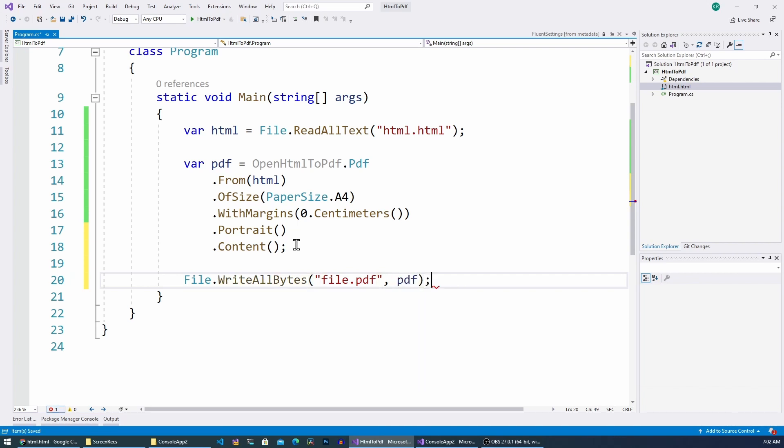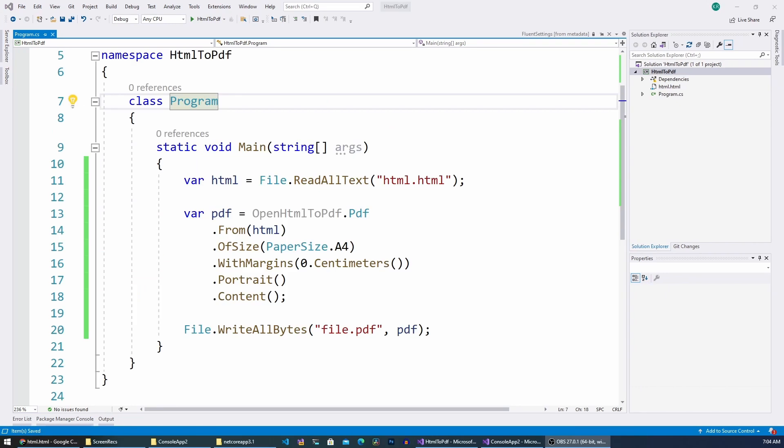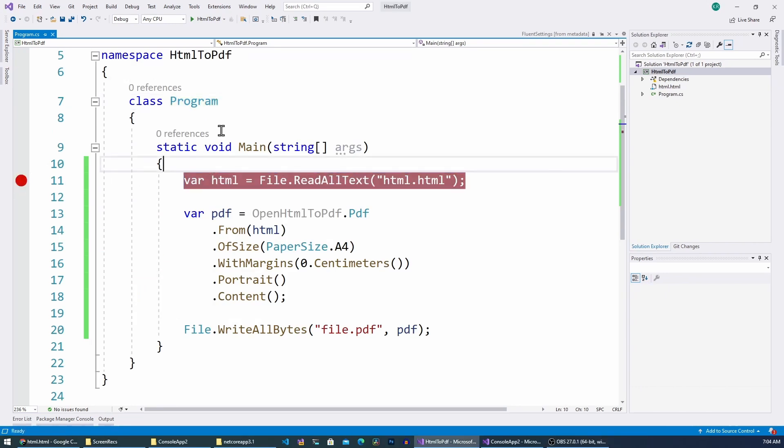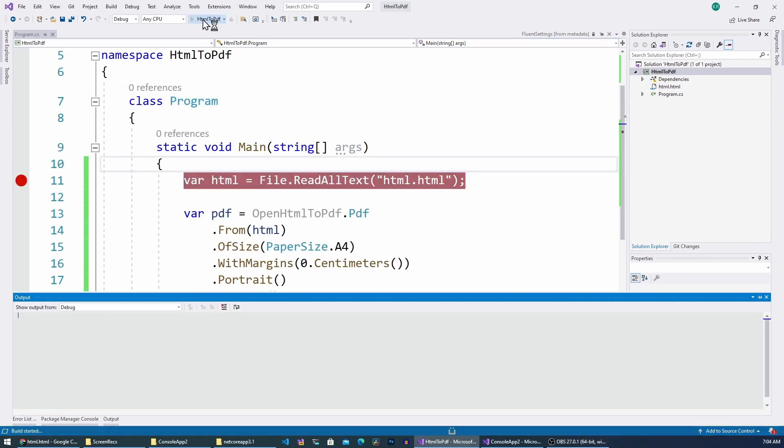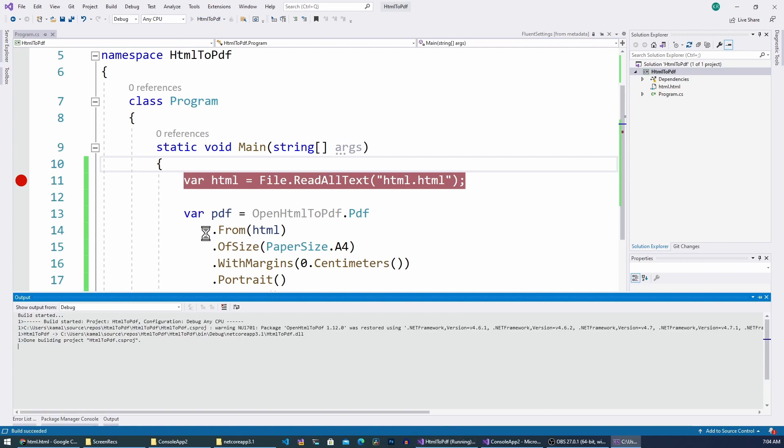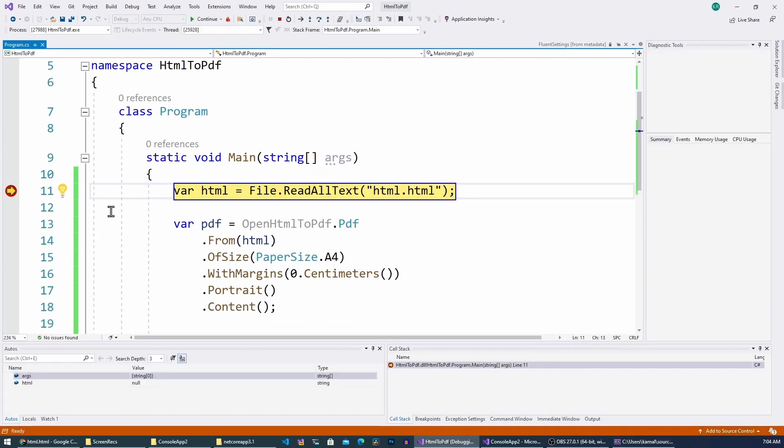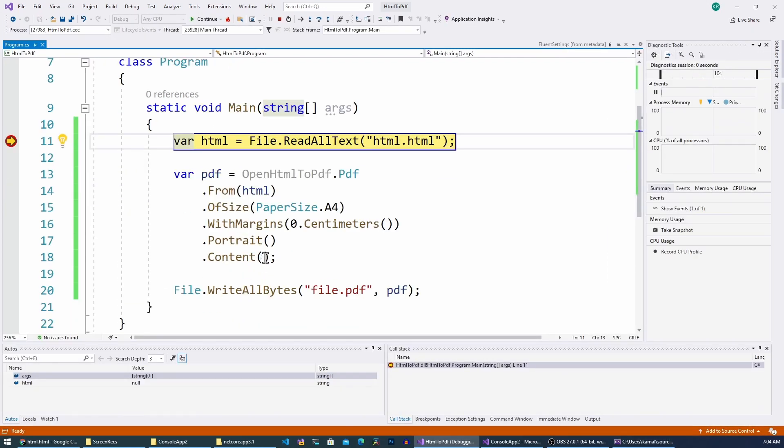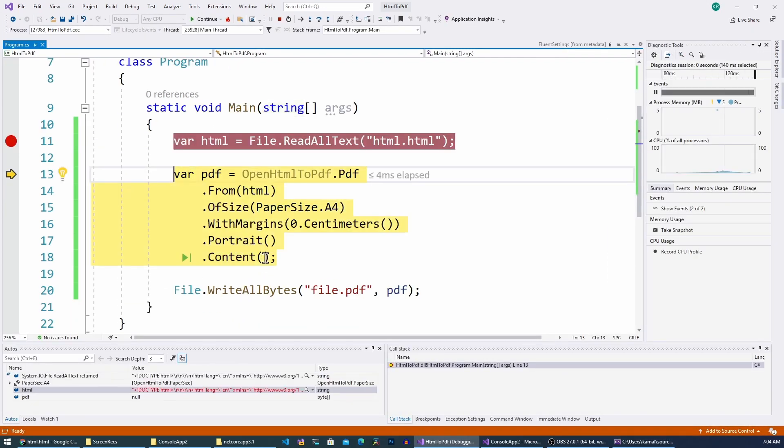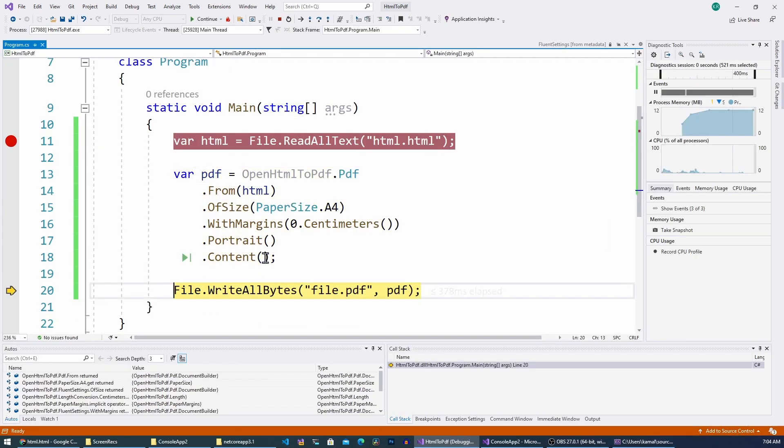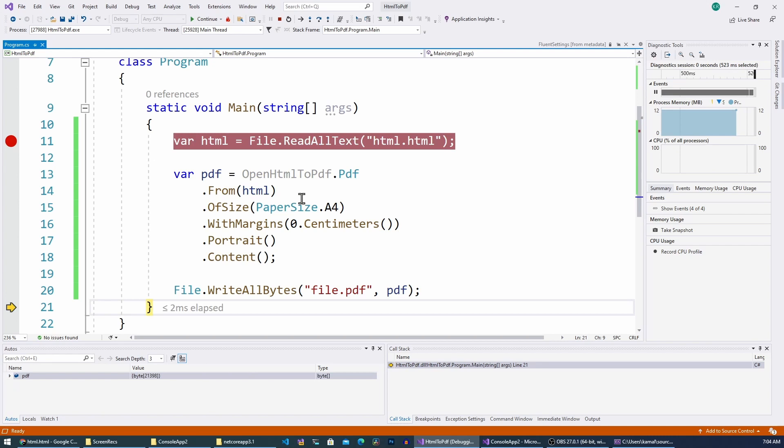Now what we have to do is run this project and see how it all works. So let me run it and as you can see I'm debugging it. Alright, I have just executed the program.